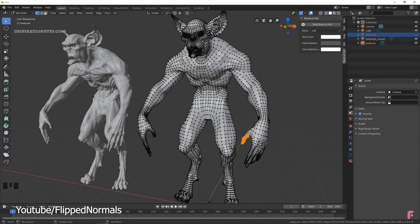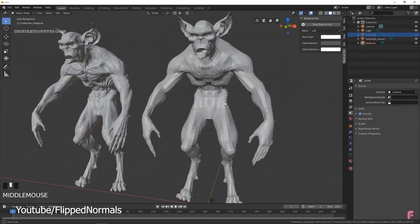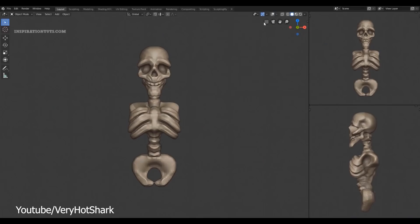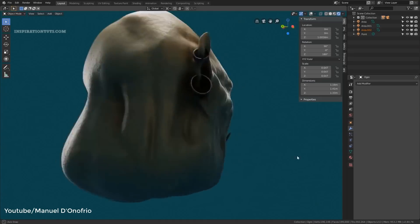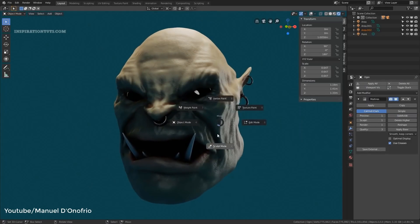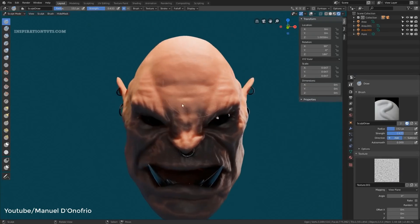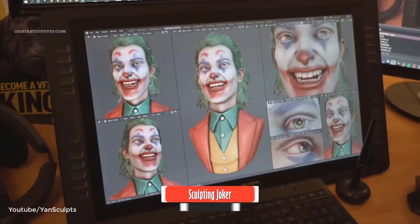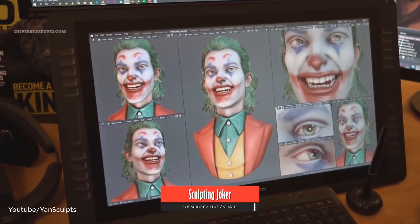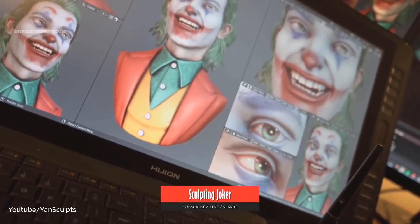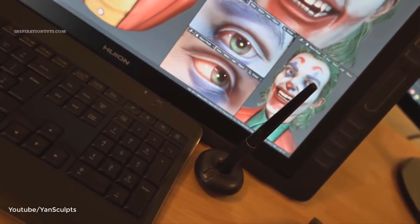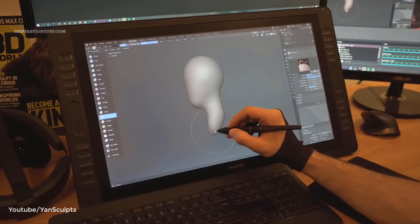Blender does not have an insane amount of sculpting features like other specialized sculpting software such as ZBrush. But almost everything you need to do can be done with it comfortably. You can even sculpt with Eevee enabled which is the real-time render engine with PBR materials and real-time lighting.